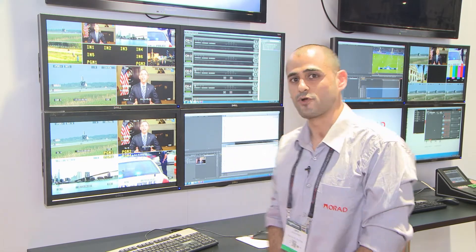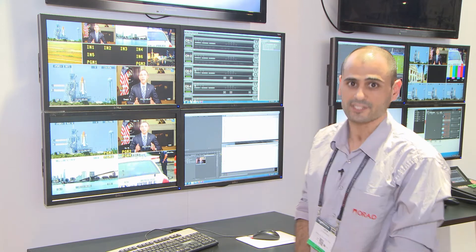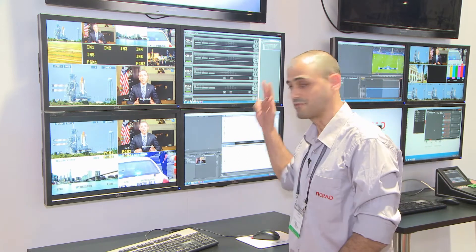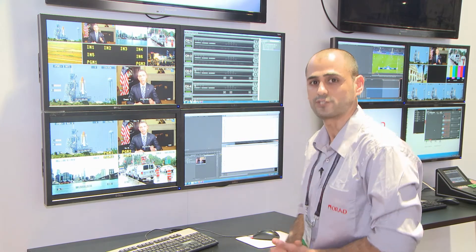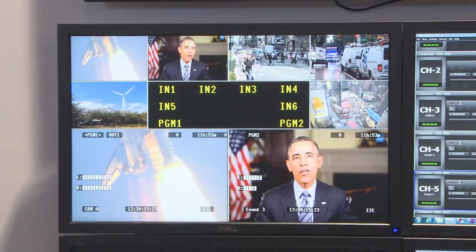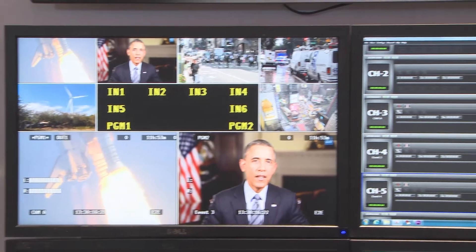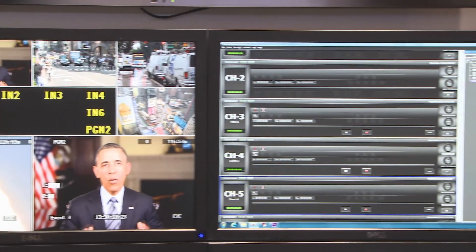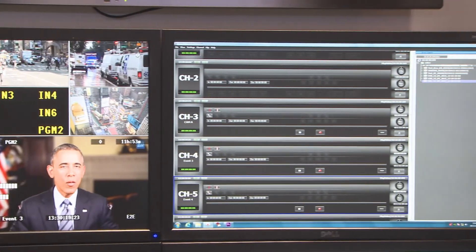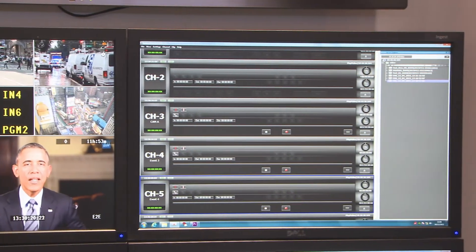Hi everyone, welcome to NAB 2015. My name is Liron and I'm the product specialist of the VJ server and I'm going to show you a short demonstration of this product. As you can see, the current configuration of the server is six inputs and two outputs.